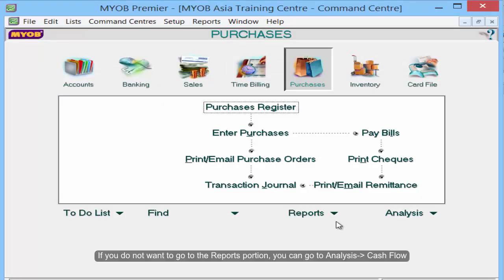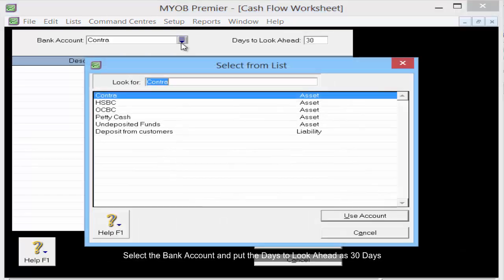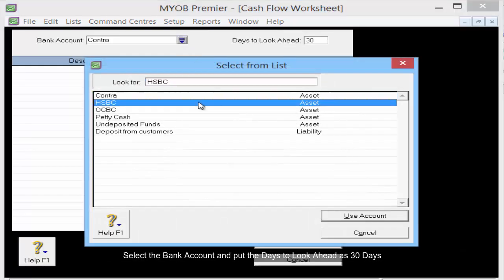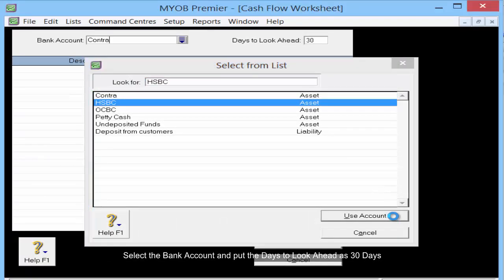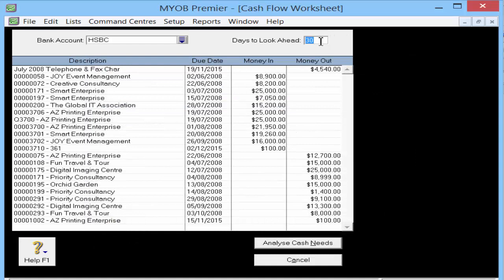If you do not want to go through the Reports section, you can go to Analysis Cash Flow directly. Select the bank account and put the days to look ahead as 30 days.